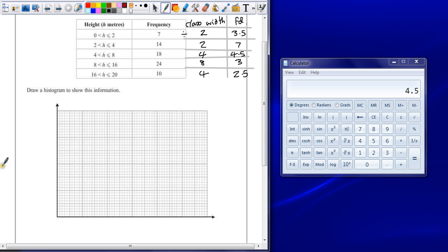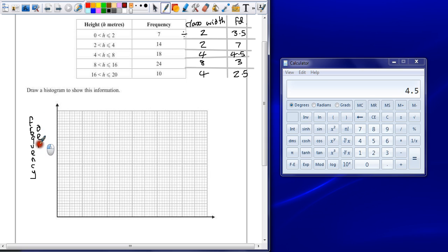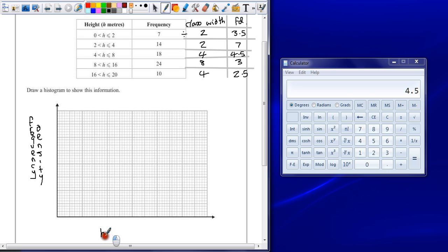Up the side here, we want frequency density. And along the bottom, you always have frequency at the side and your data always goes along the bottom. So along the bottom here is going to be height in meters.